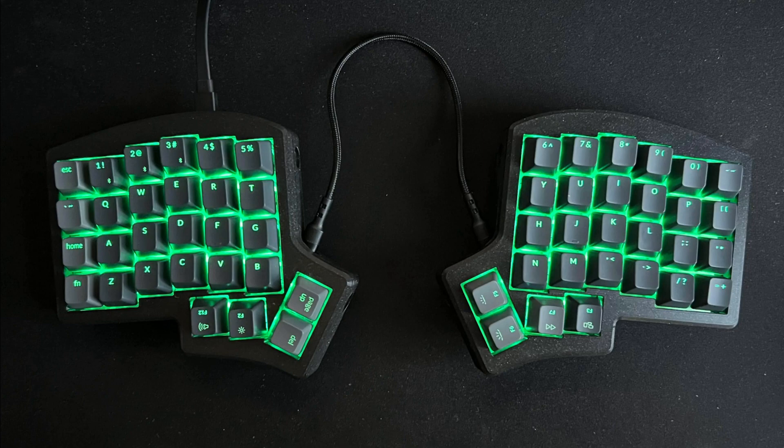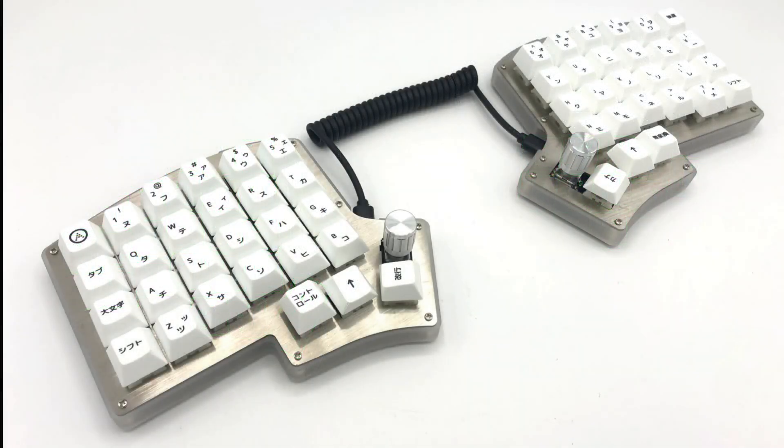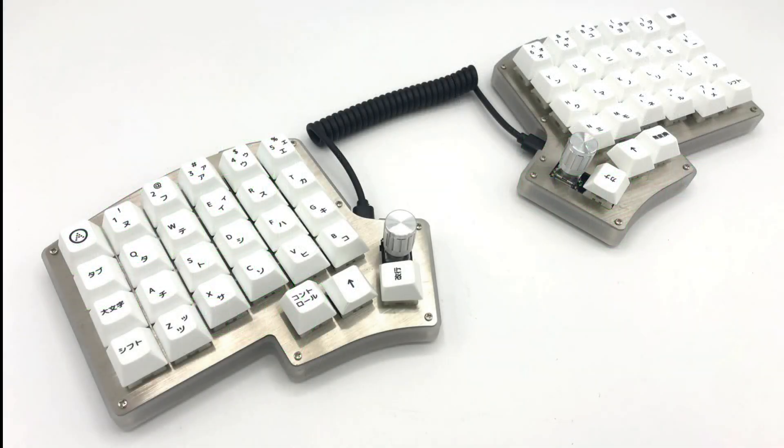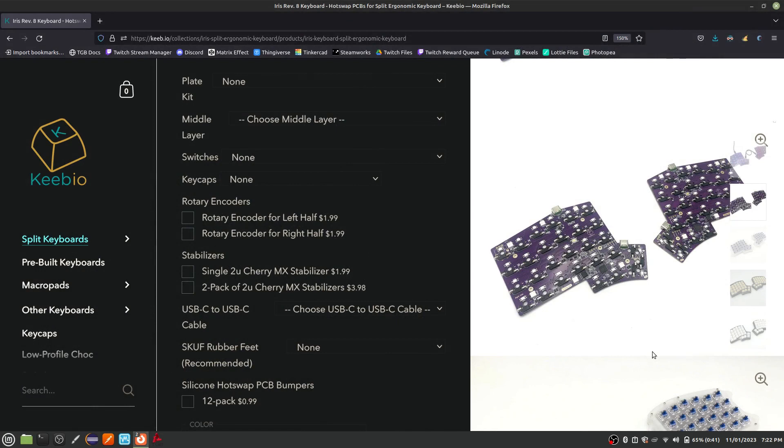If you don't have a 3D printer, don't worry. I will thoroughly walk through the options on the order page. First, let's head to the Keebio page to order our parts. The link is in the show notes. I wouldn't normally show the ordering process, but there are a lot of confusing options, especially if you are relatively new to building keyboards.